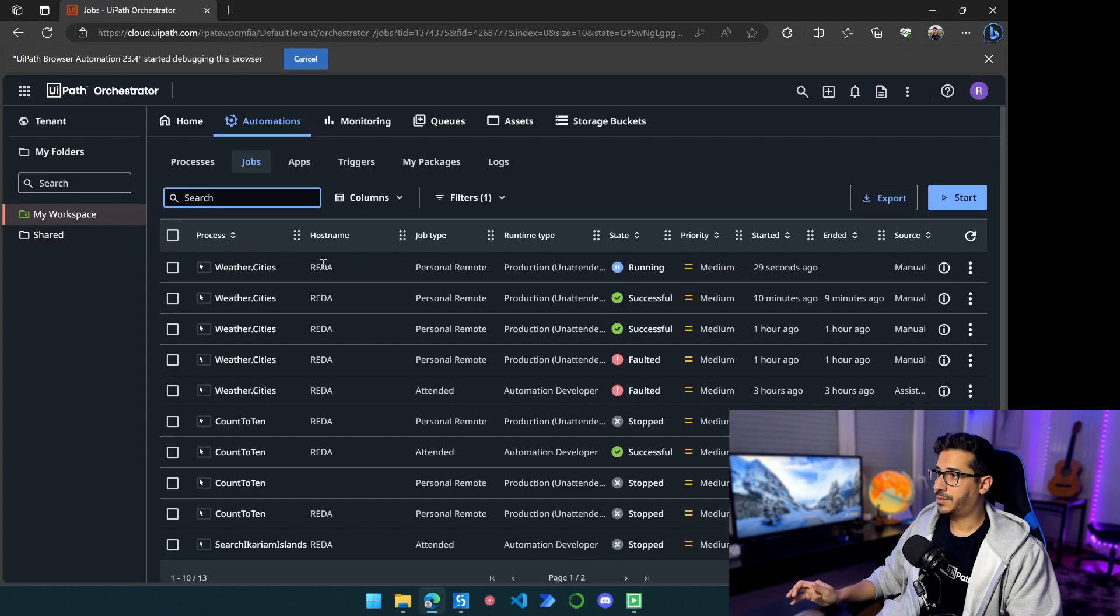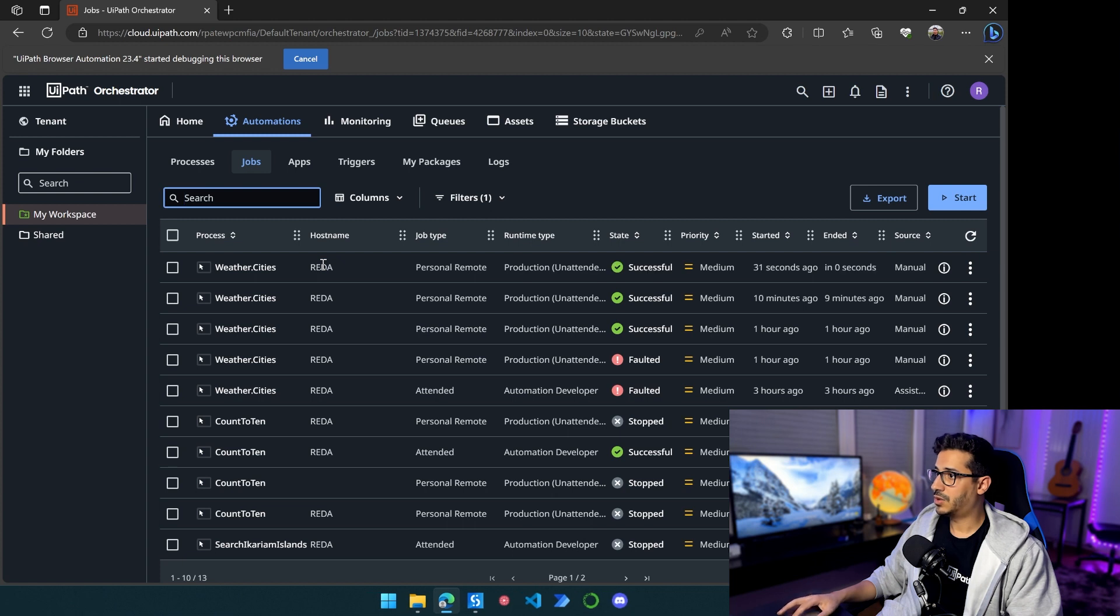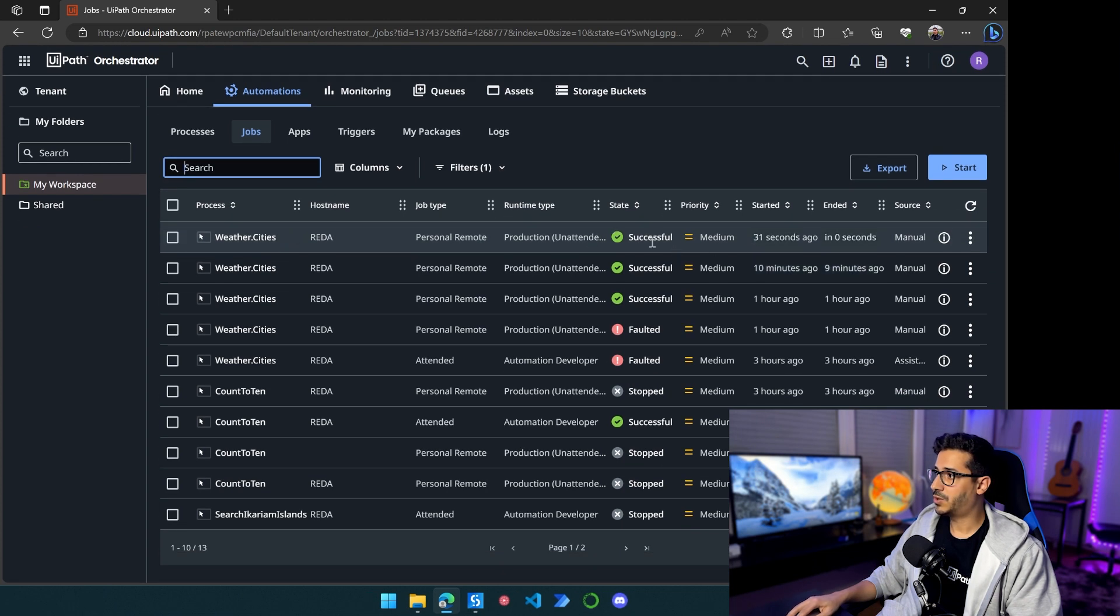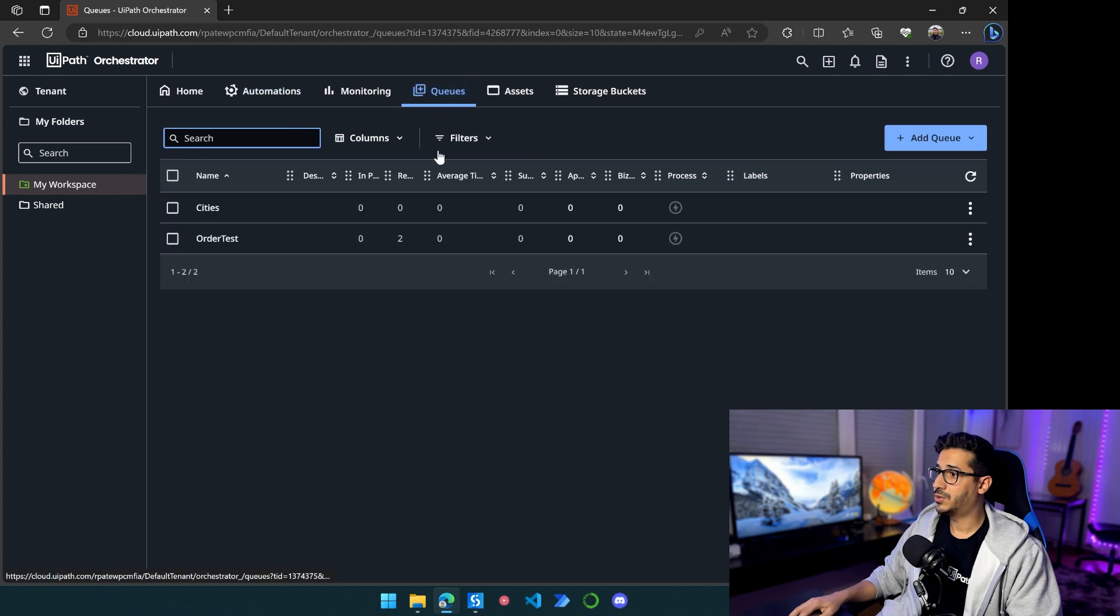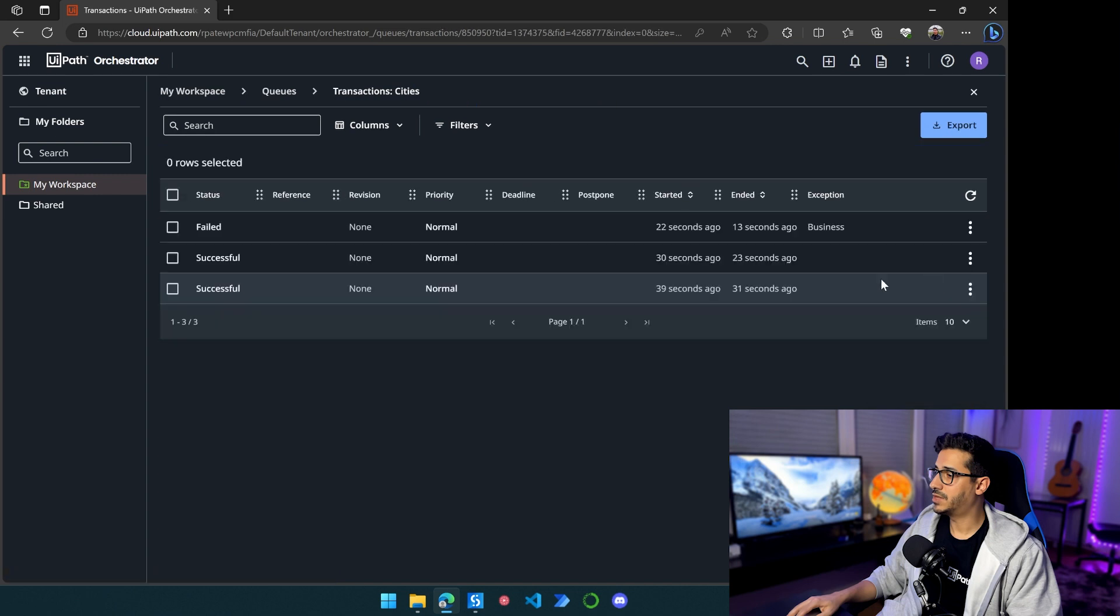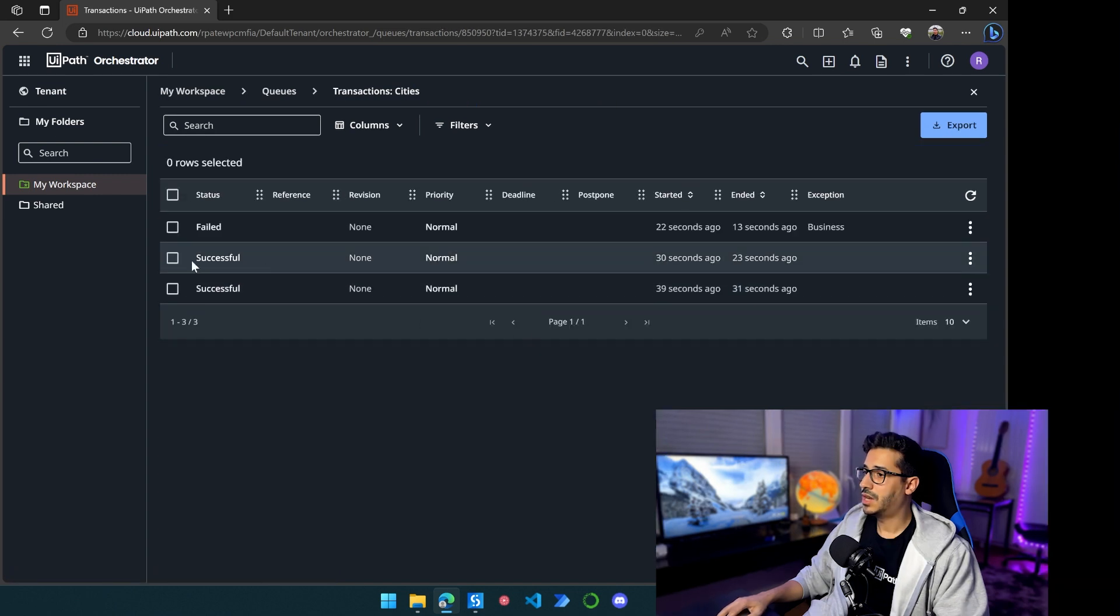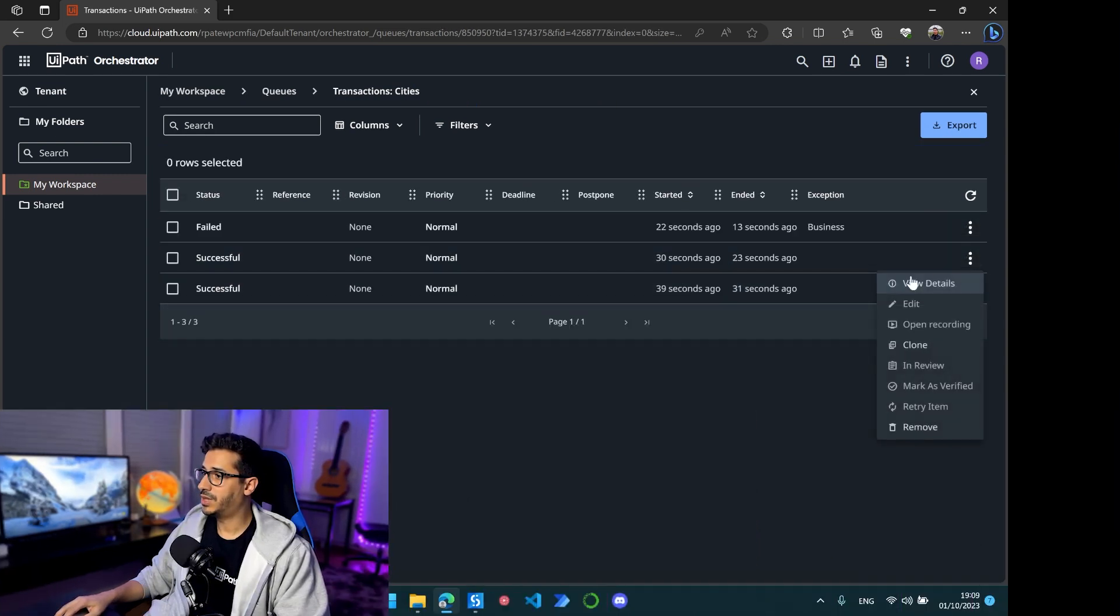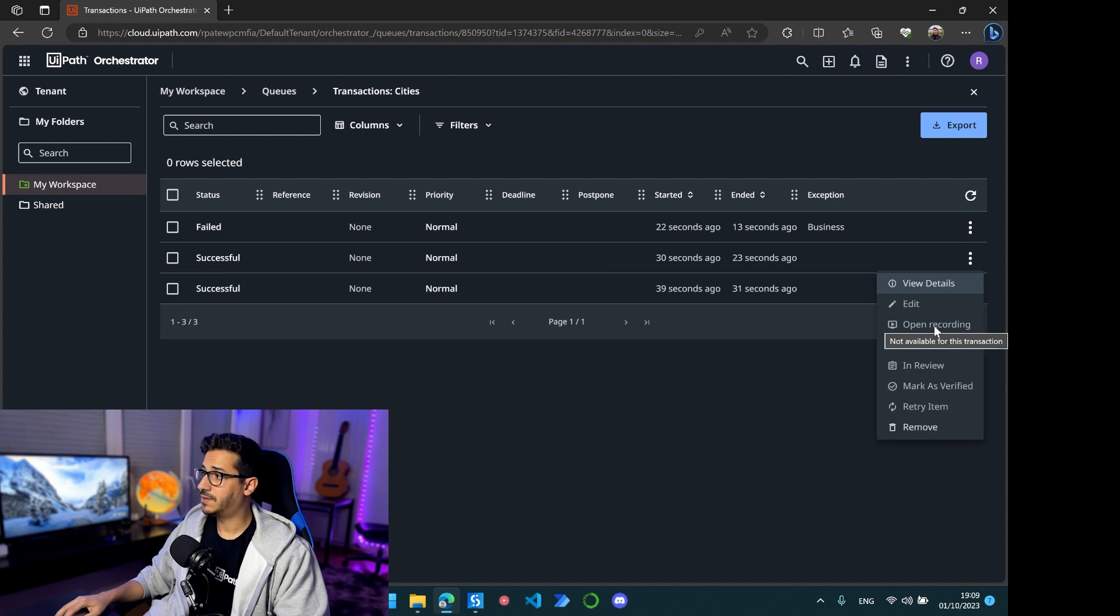And yep, it should close Chrome and everything has finished. So the process has finished and now if I go to Queues and I click here and I click on the three dots and View Transactions, I will see that we have two successful. If we click on the three dots for successful, Open Recording is not going to be available.